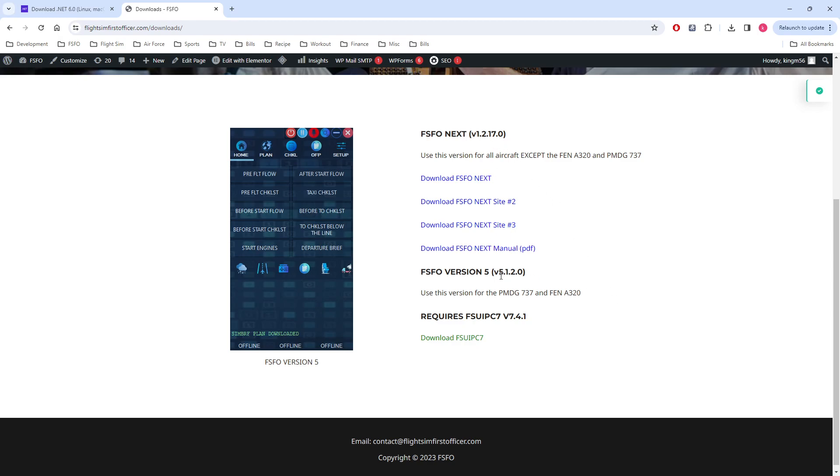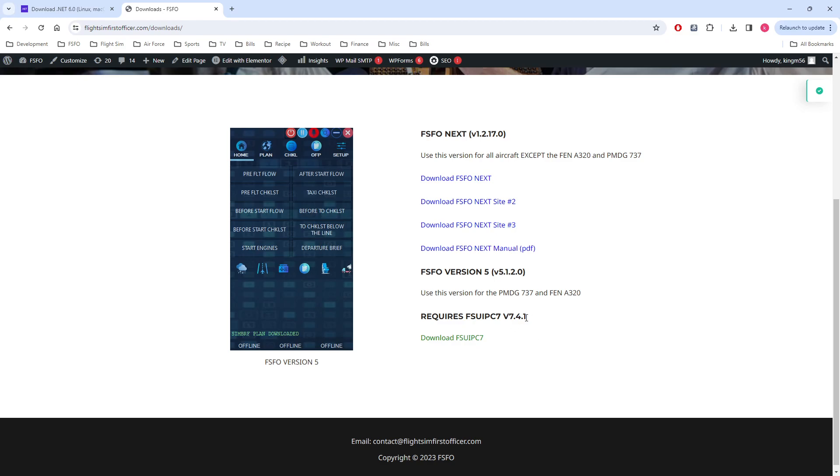Note that both versions require FSU IPC 7, which is an application developers use to communicate with Microsoft Flight Simulator. Also note this number right here, Version 7.4.1. This tells which version currently works with FSFO. It is not recommended that you upgrade until this number right here changes because it may not work with the current version of FSFO.